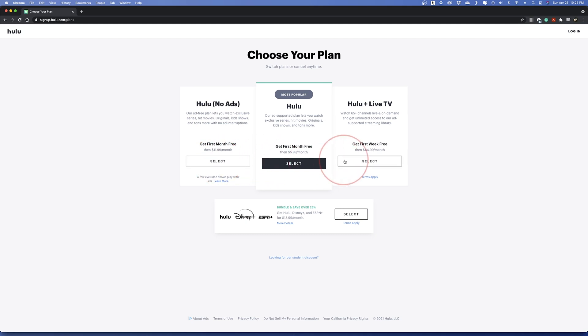The third option is Hulu with live TV. This is a lot pricier, but if you're set on having some of the traditional cable with your streaming, then this is the option for you.